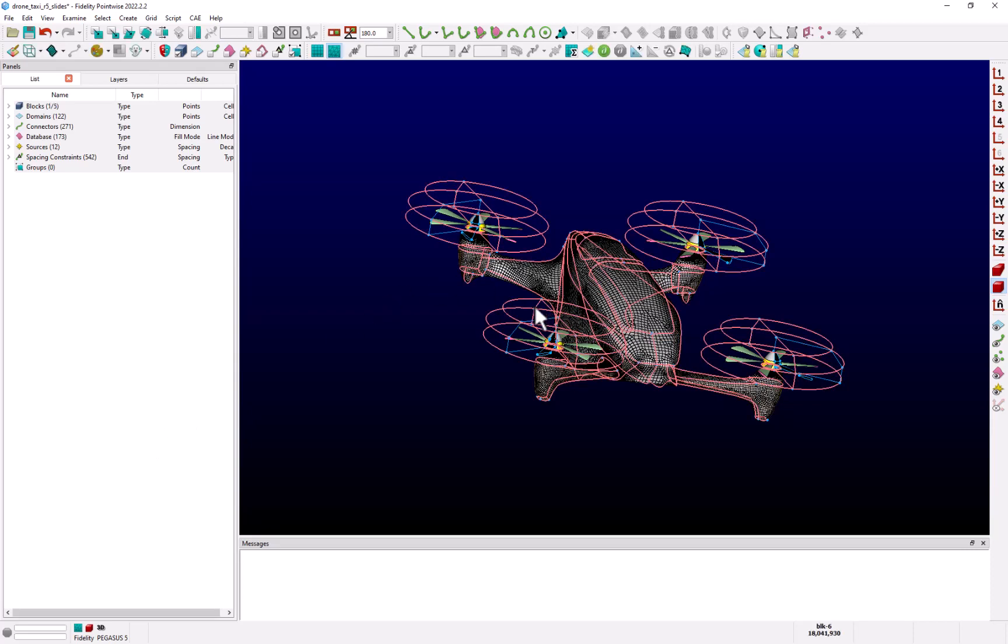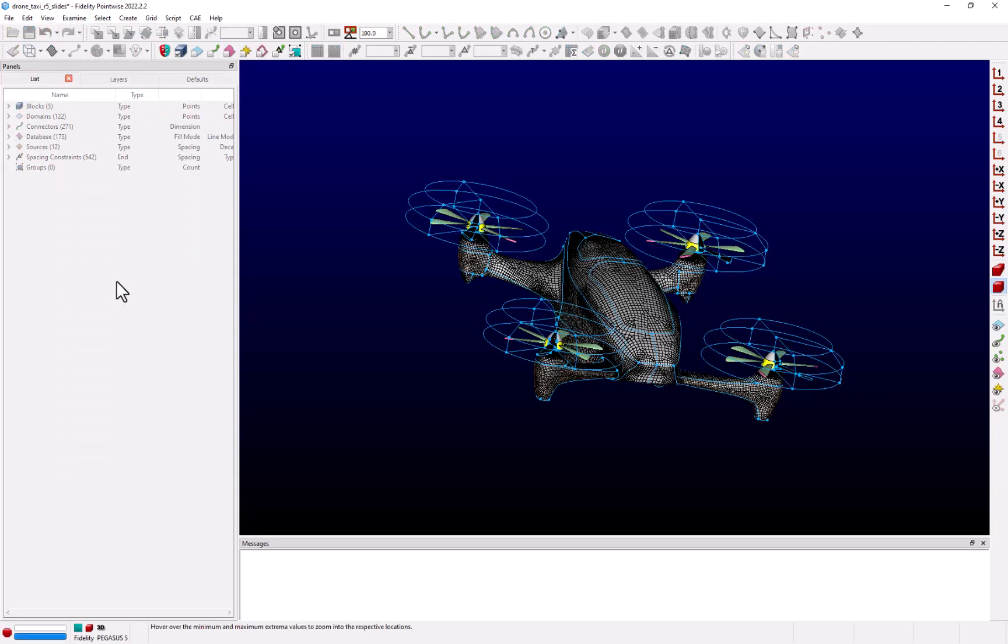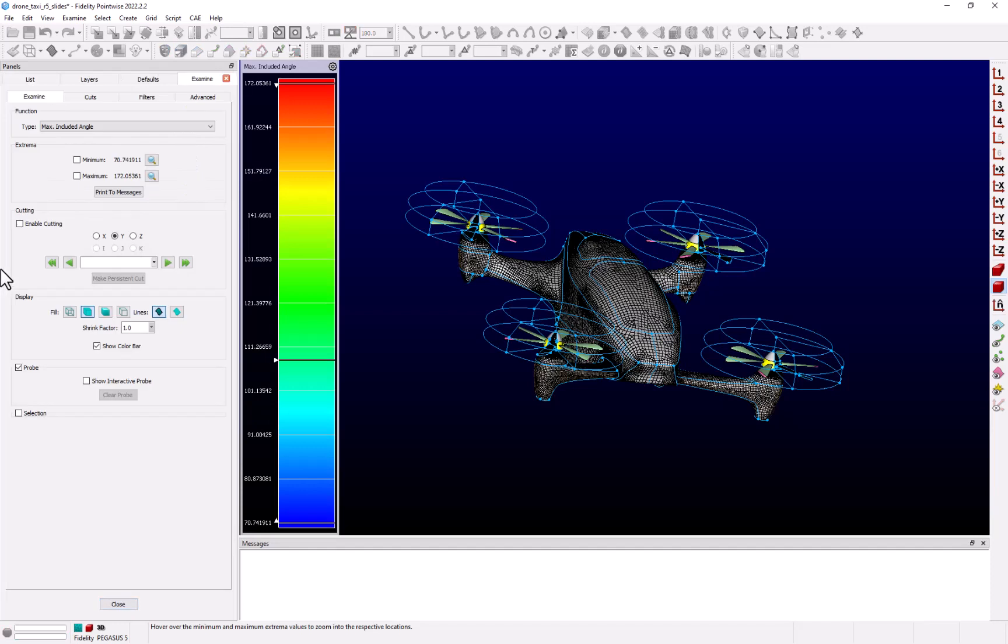I'm going to start by selecting my block and then going to the examine drop-down menu and select a metric for viewing. In this case, I'll pick max included angle. PointWise then computes the values for this block, and you'll notice that a color bar is automatically displayed and the range has been set to the computed max and mins for this block.